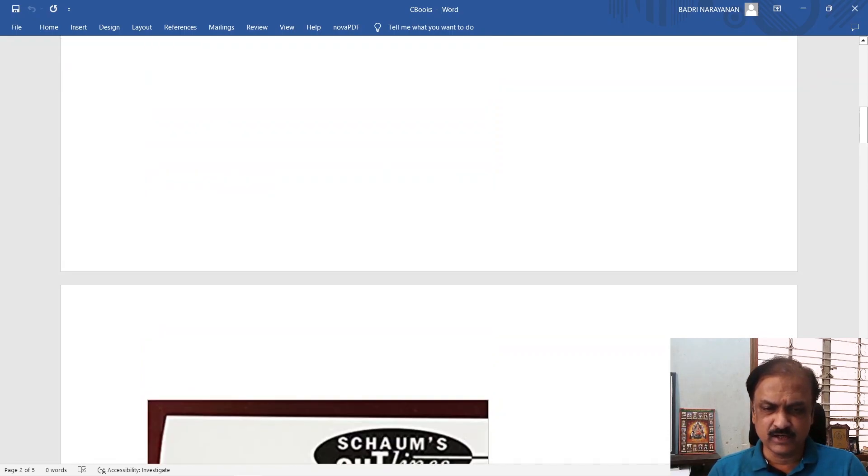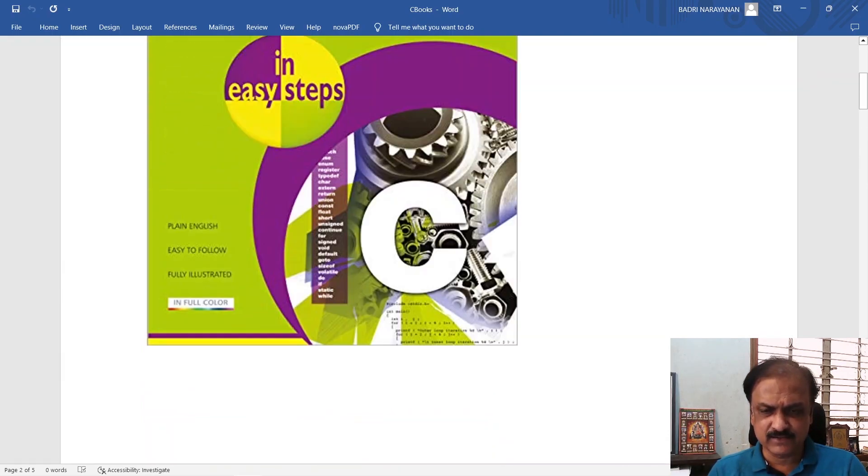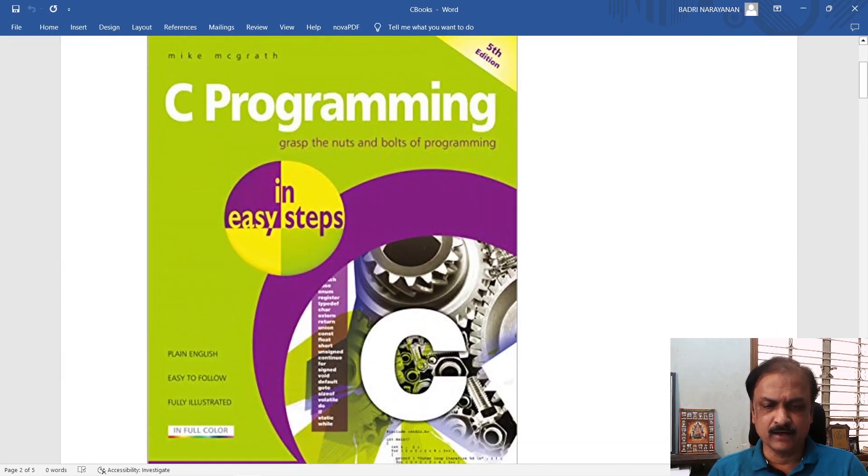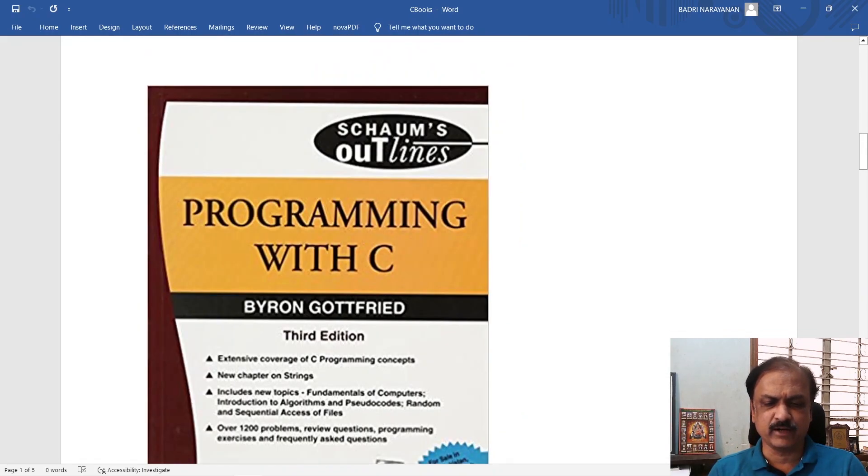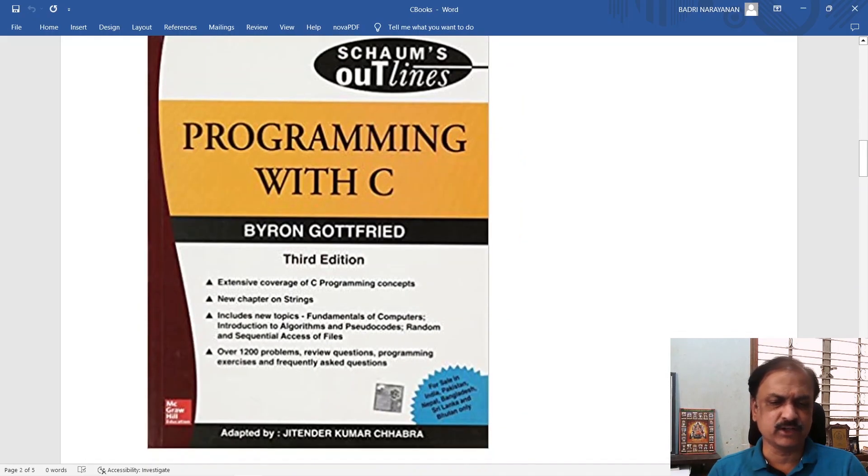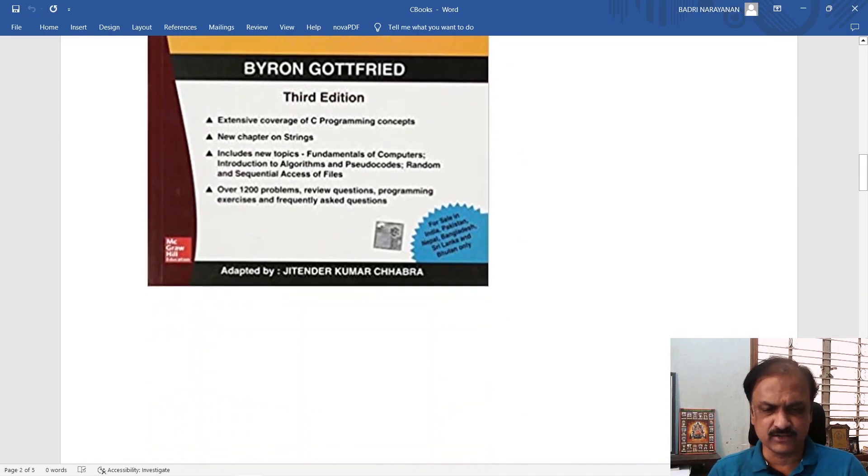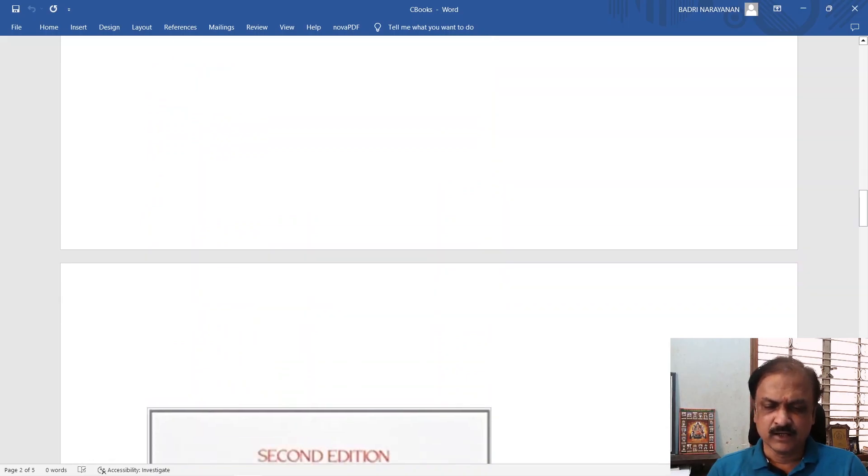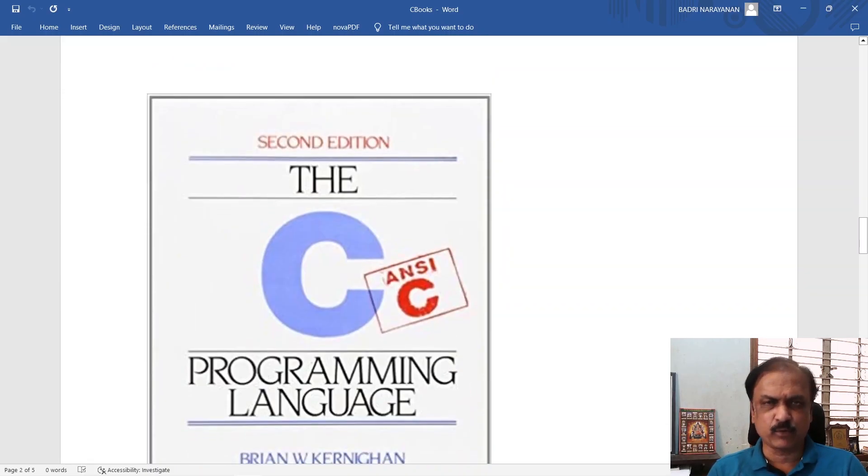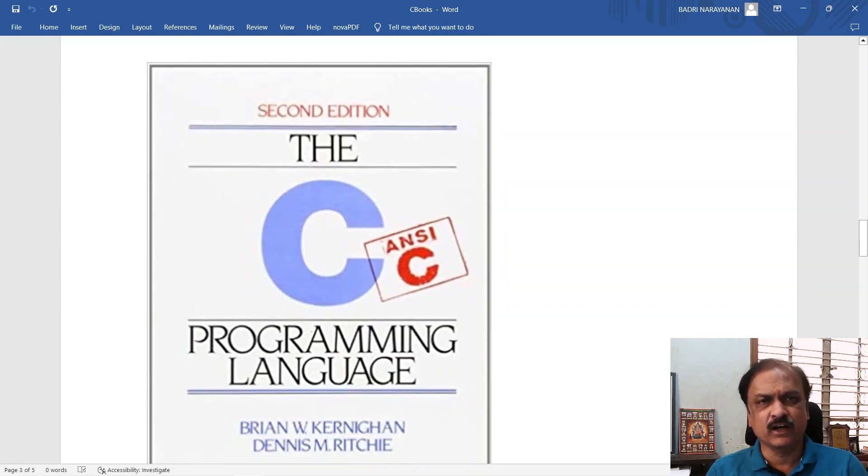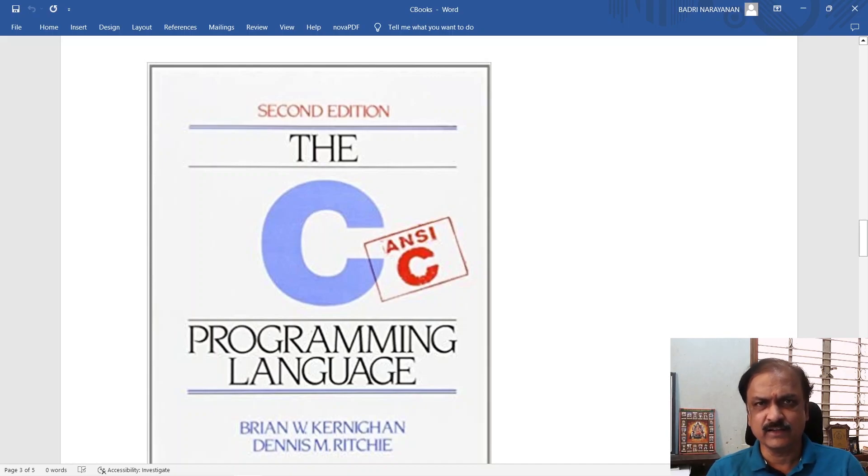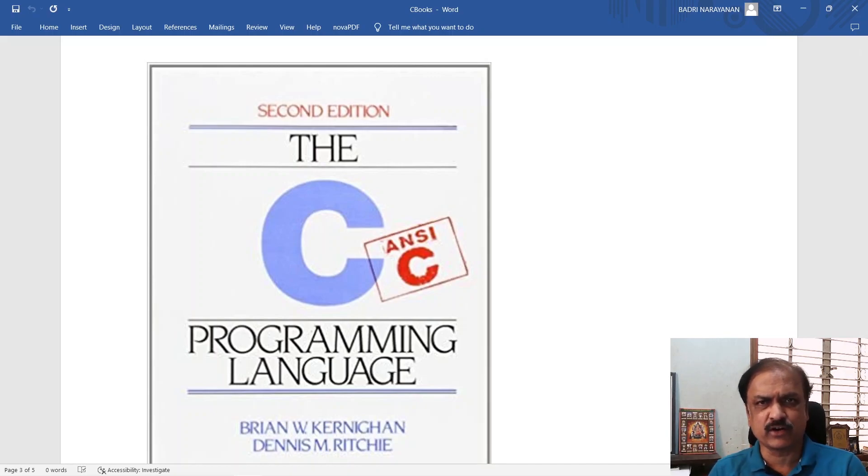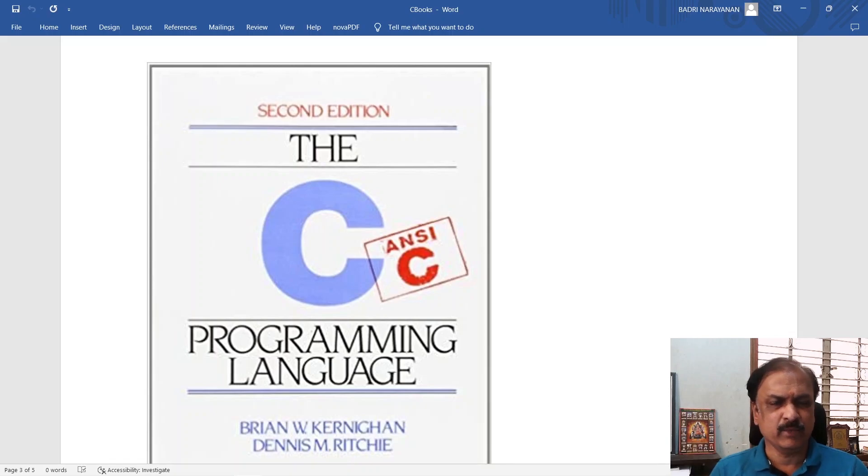First you learn the basics in decent detail and then you learn to write programs using Schaum's Outline series. The third one probably, C is not a very big language. Having a very thick book and the complete reference kind of thing may not be the need of the hour for beginners.